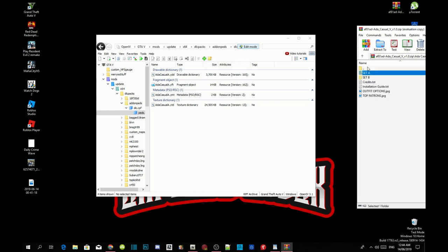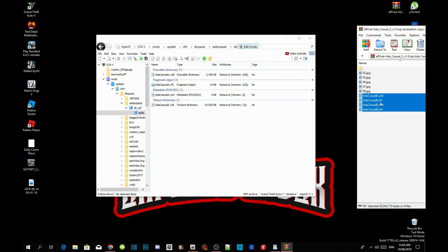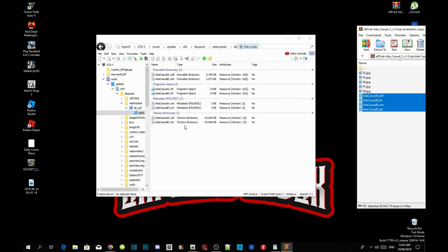Go back one and now click on Set B. Select your YDD file, YFT file, YMT file, and YTD file. Now repeat the process and drag them inside your peds.RPF folder. That's all you guys have to do.